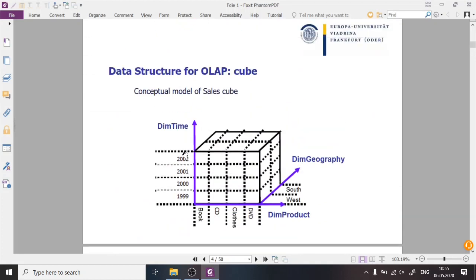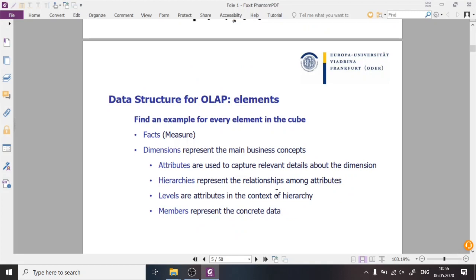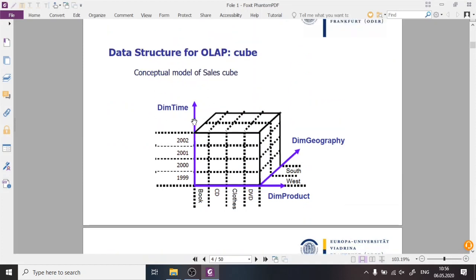To analyze this data we use dimensions. On this cube we have three dimensions — every dimension can be imagined as an edge of the cube. We have a time dimension, geography dimension, and product dimension. We could also have a customer dimension, employee dimension, and many other kinds of dimensions to aggregate and analyze the data. Every dimension has attributes.